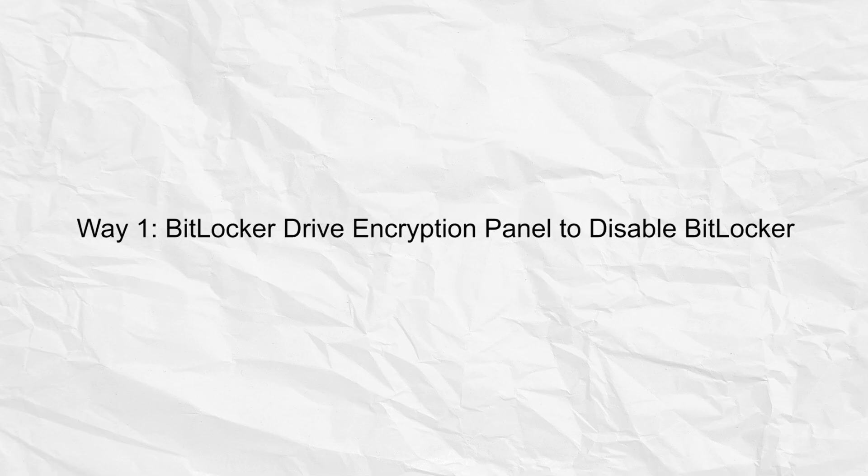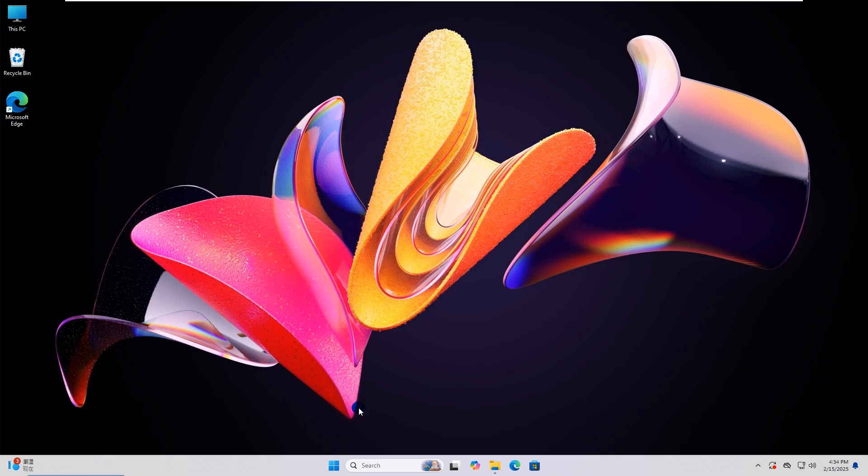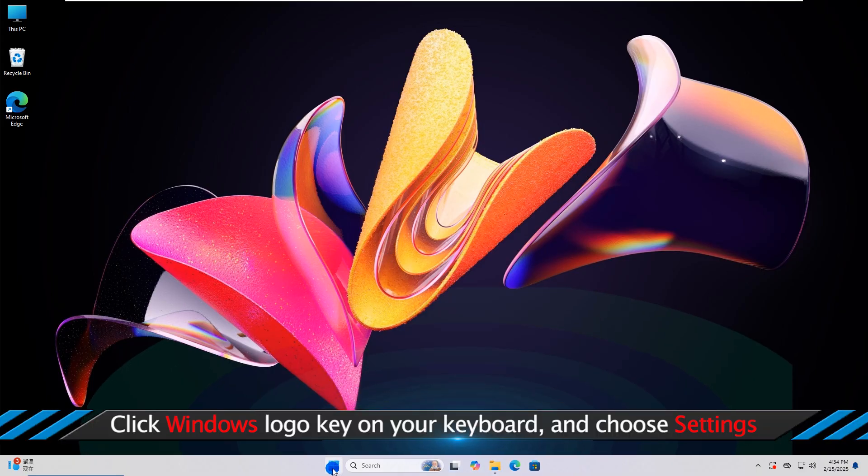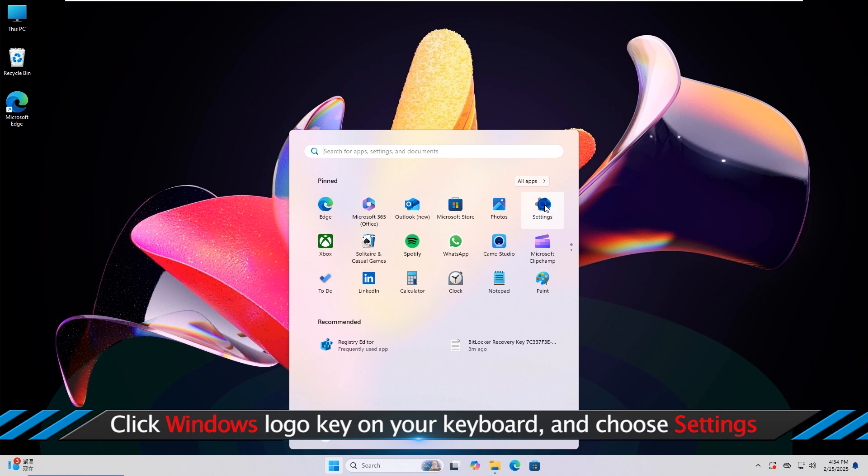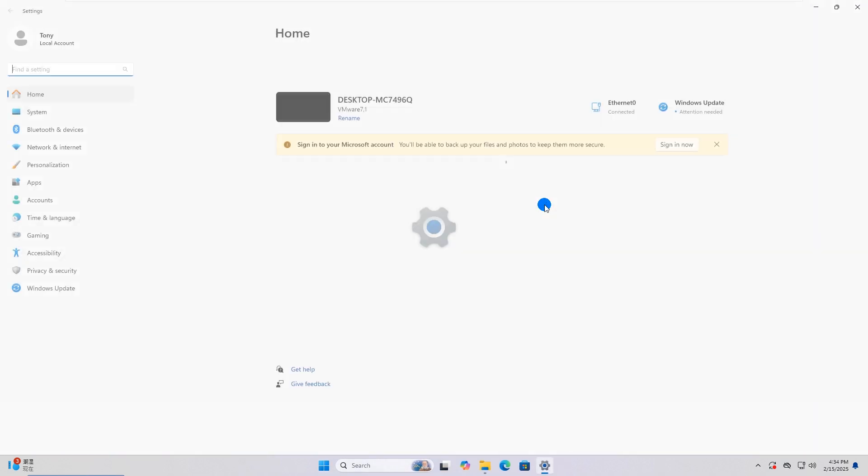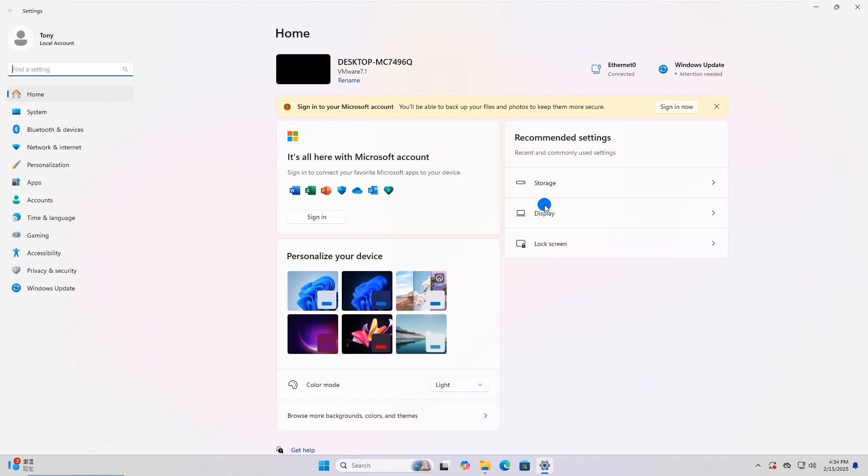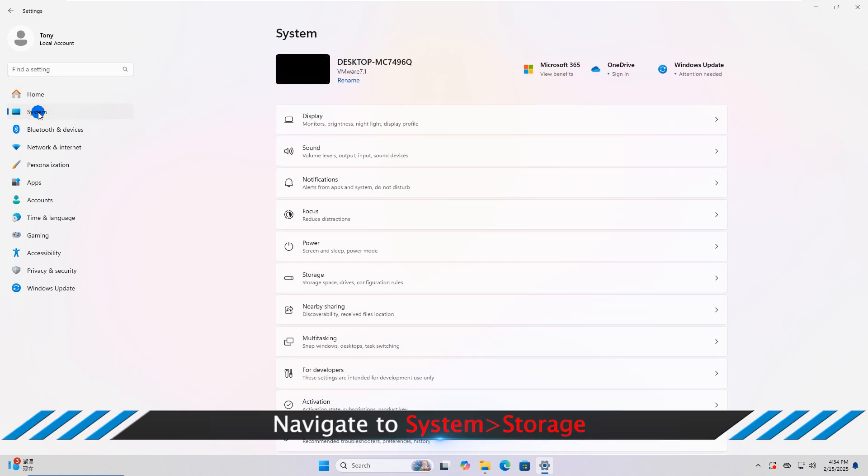Way one: use BitLocker Drive Encryption Panel to disable BitLocker. On your desktop, click the Windows logo, then choose Settings. Click System on the left panel, then choose Storage.